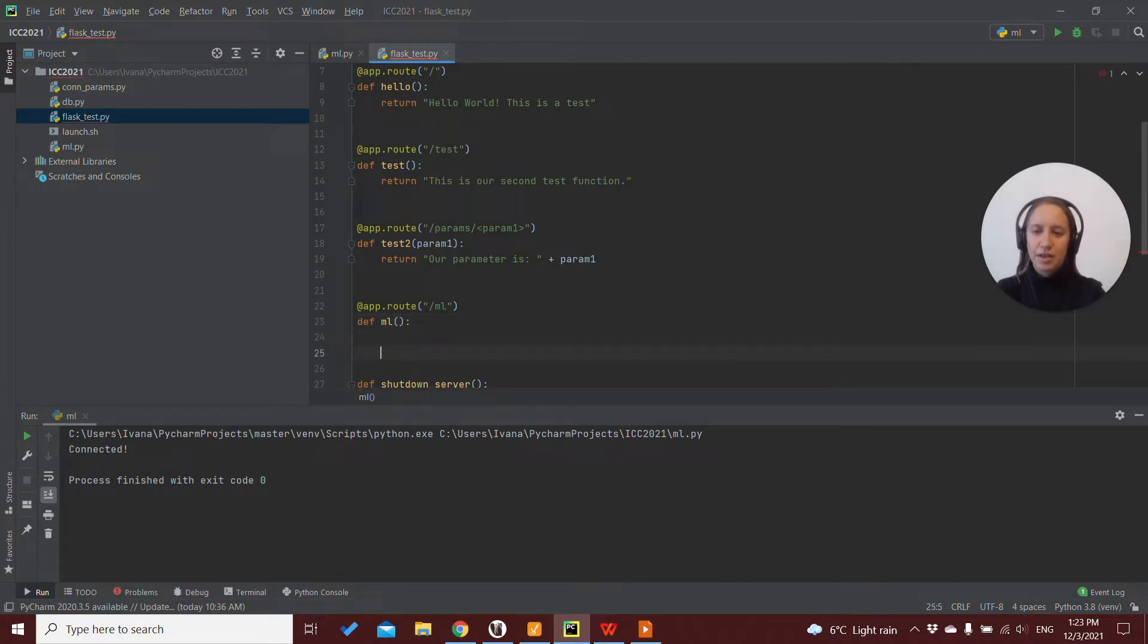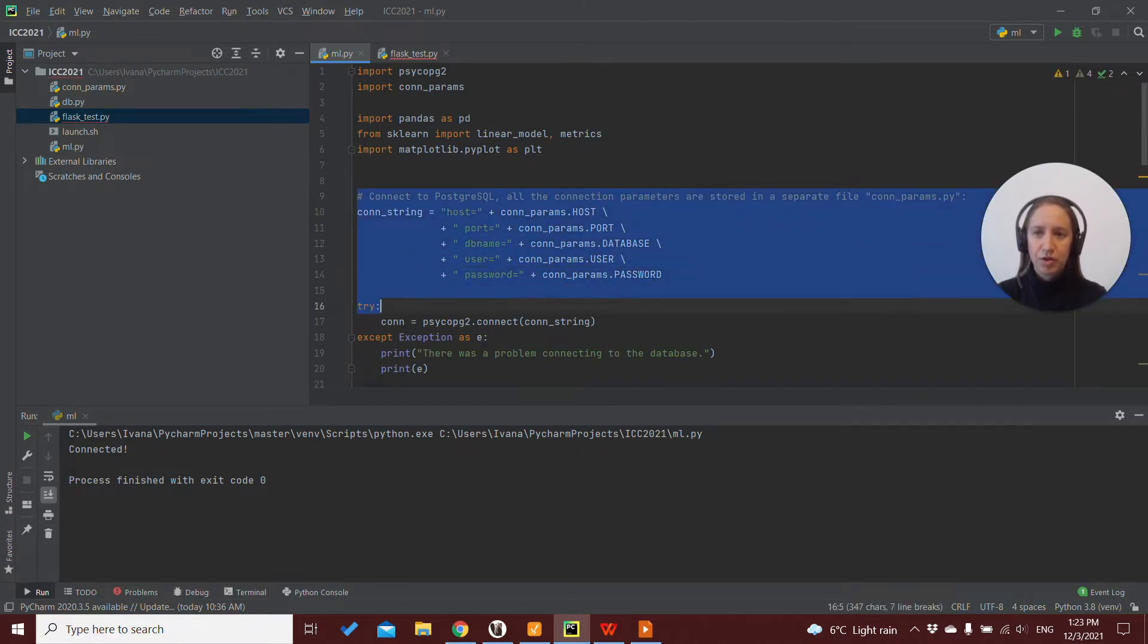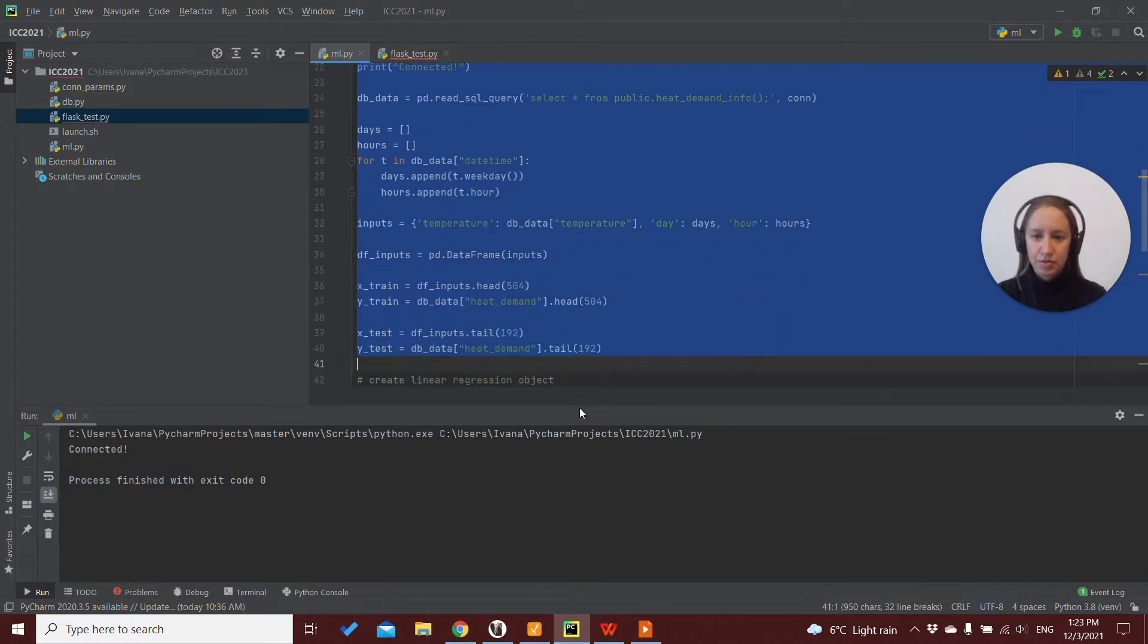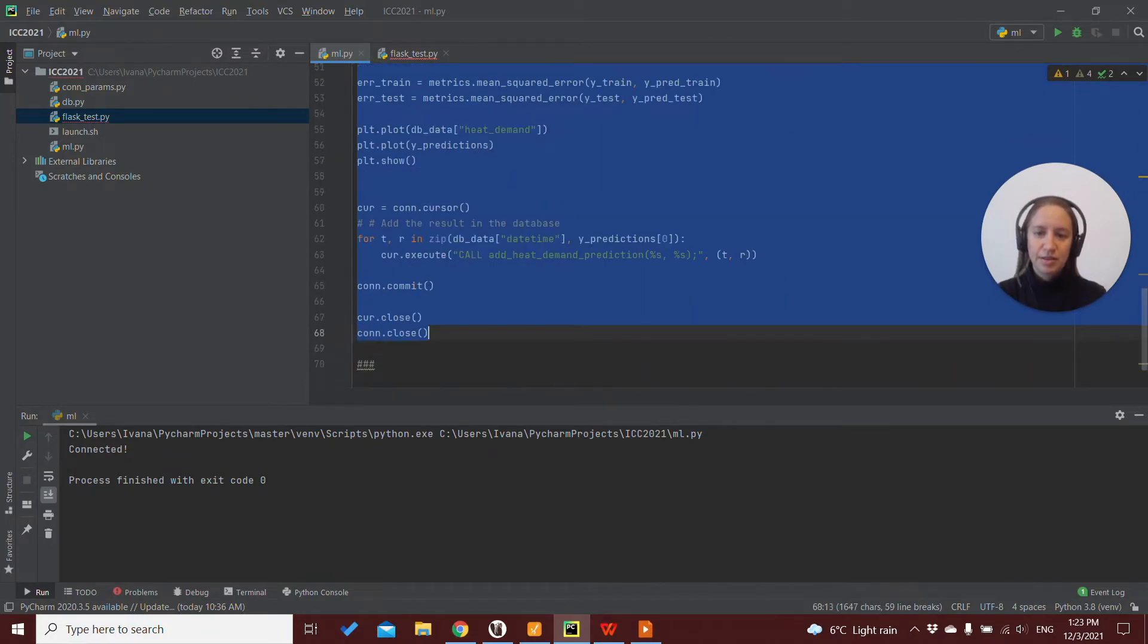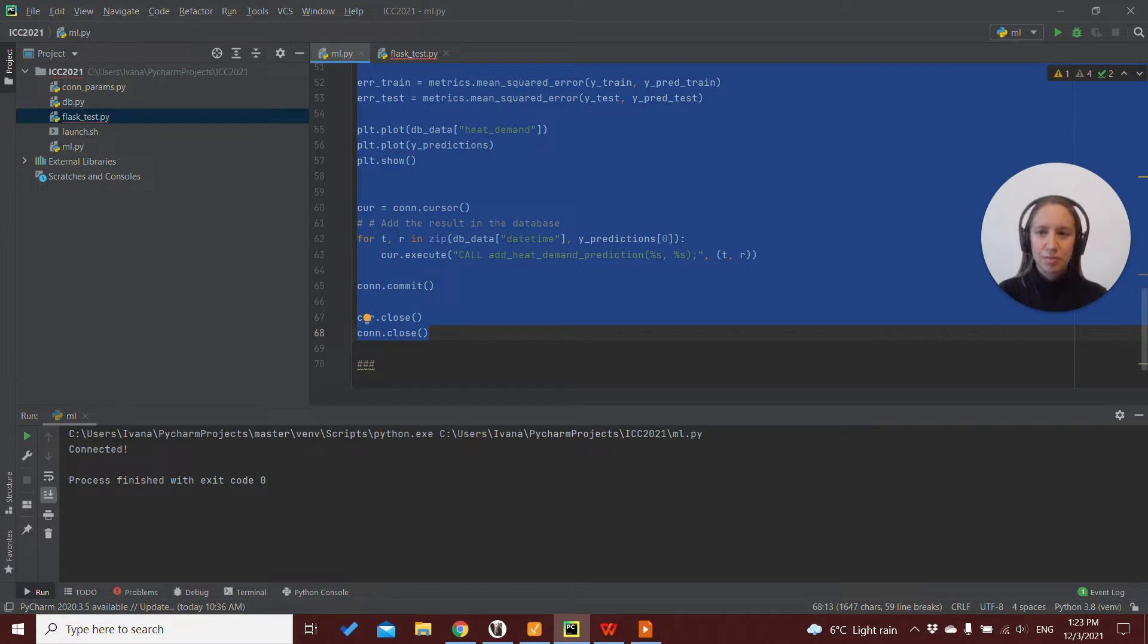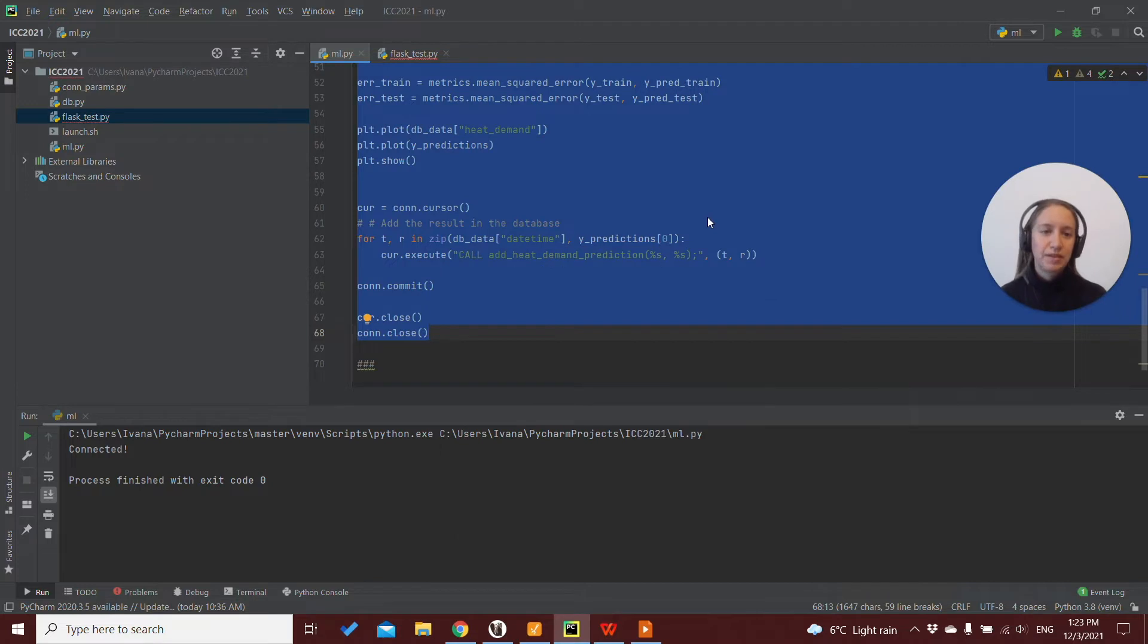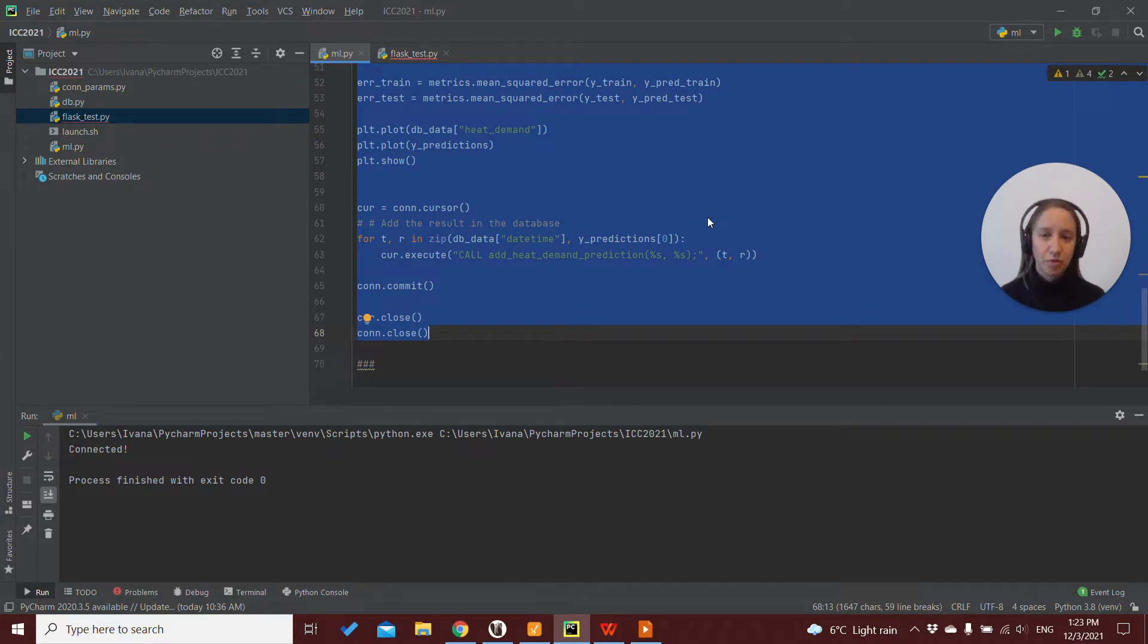And here we can actually just go and copy paste our code from our machine learning Python script. In fact, this is also a good point about using Python is that we can test our code on our machine learning model independently of the Ignition solution and everything else. We can test that it works and performs as we wanted.